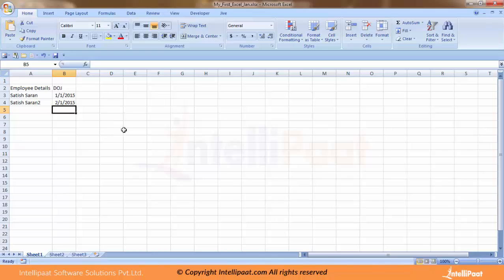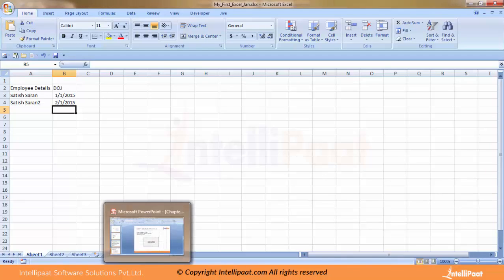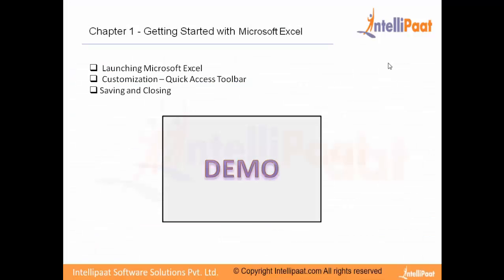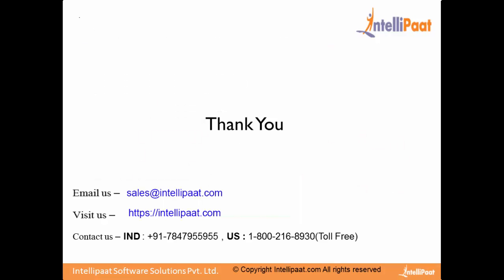Going back to our slide, we have understood how to launch Microsoft Excel, how to customize it. We saw how we could create a Quick Access Toolbar and how to save and close Excel. I hope this gives you quite a good overview of Excel.